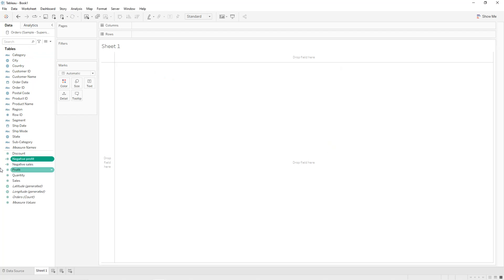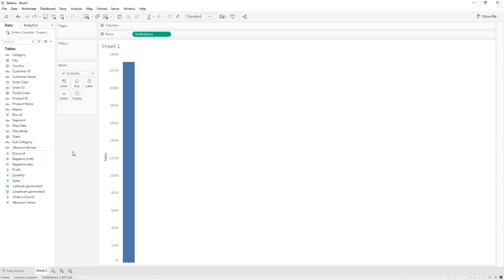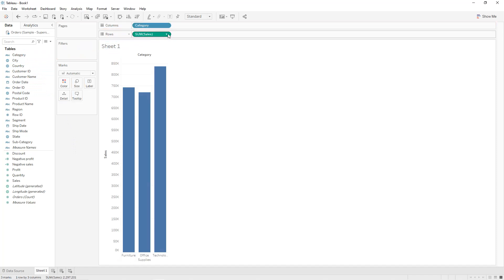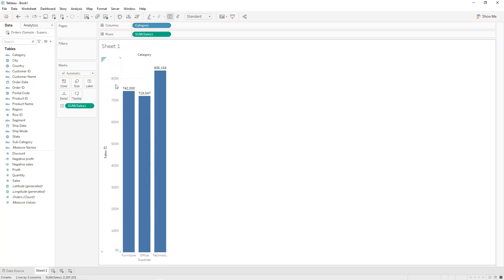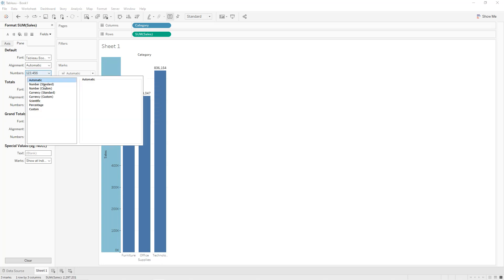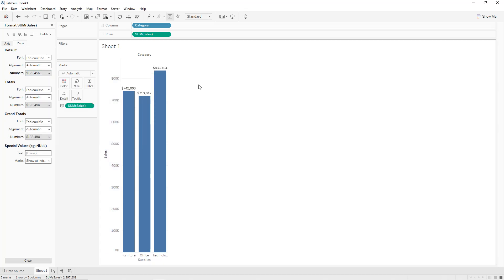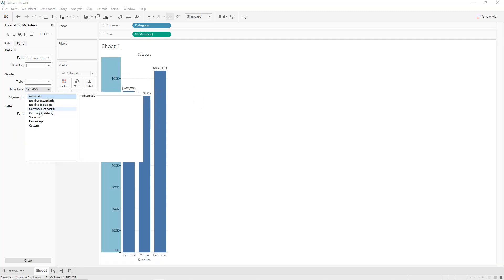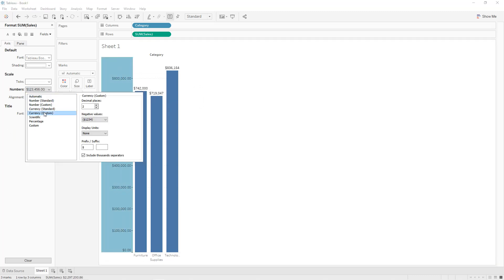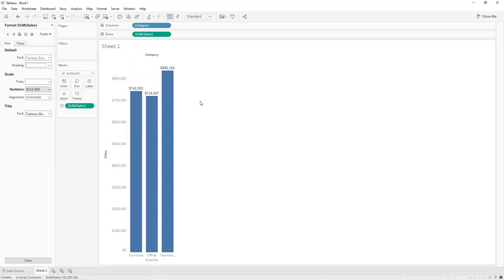To display the total sales, we double-click on Sales and we have our value. To display total sales for every category, we drag and drop Category into Colors, then press Ctrl and drag Sales into Labels. We can format the axis: Format, select Currency Custom, zero decimal places. Same thing for the right axis — currency without decimal places.